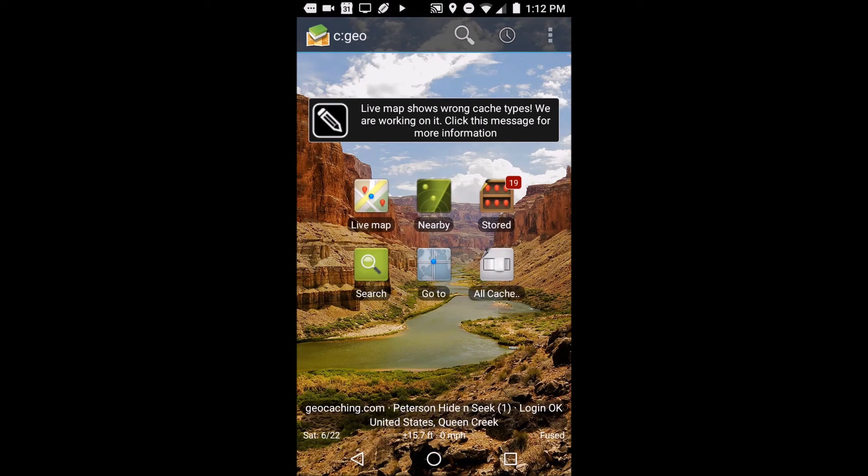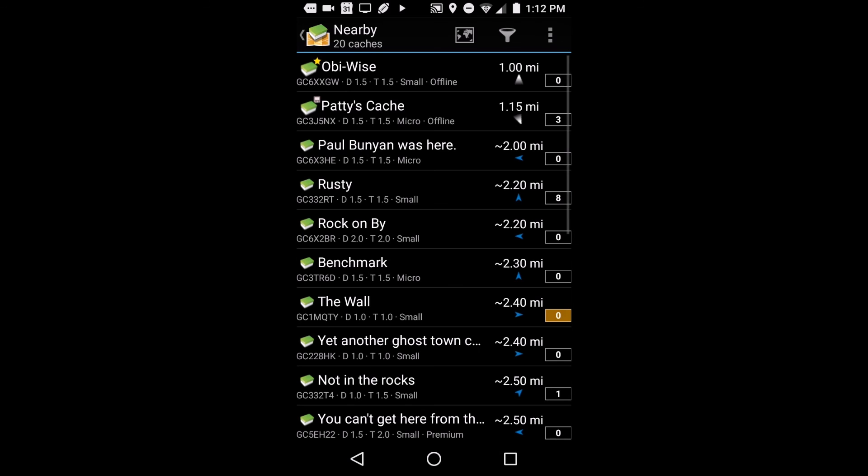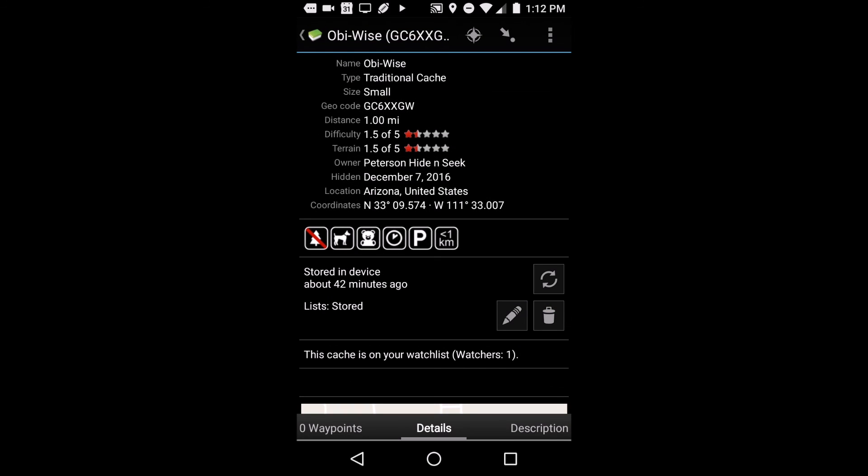When you go to your nearby caches and you click on the cache - I discussed the details and the description and all of those things. To really kind of navigate, if you hit up in the corner, there's a north star, a little target thing. If you click on that north star, it will give you a compass and it will give you your latitude and longitude